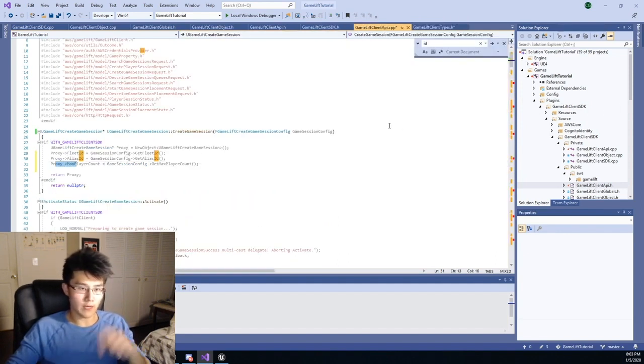Essentially what I want to do is create game session. I know one of the things people like to do is they like to pass in properties for their game sessions. That functionality used to be here, but I kind of removed it because I didn't like how it was done. Fleet ID, alias ID, set game session properties. Yep, that's it. Let's do that. I'll just call it game session config because I actually do like that name.